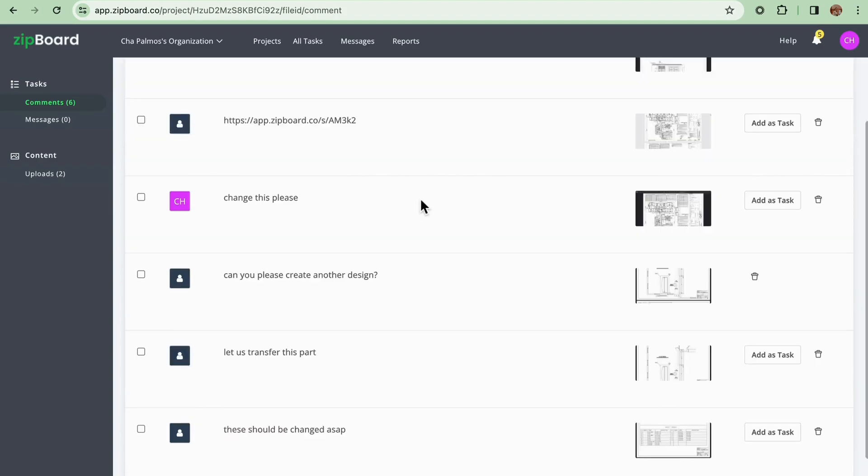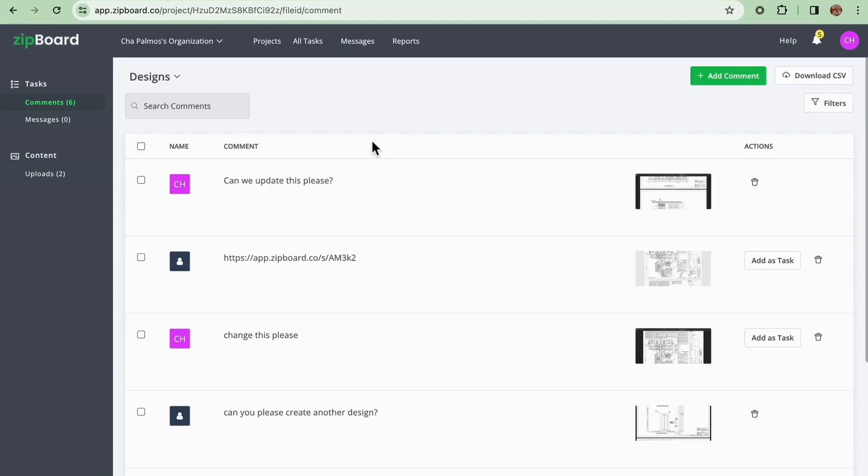Just a call out, the review process is iterative in nature. And there you have it. That's how you are going to navigate the Zipboard platform as a client.